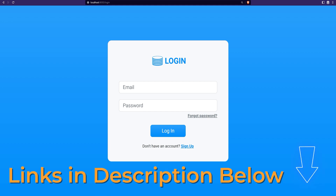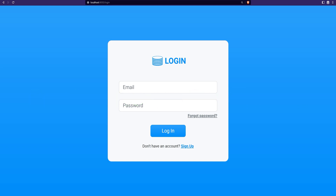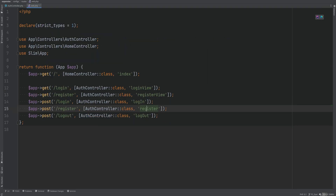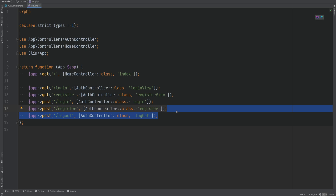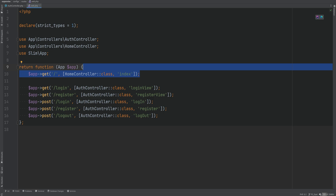Let's get started. First we want to decide what routes we want to protect, because we want to redirect the user to the login page if they try to access pages they're not allowed to access without being logged in. Opening the routes file, we technically just need to protect the dashboard page and the logout action, because these are the two actions that require a user to be authenticated. The login and register routes actually require the user not to be authenticated.